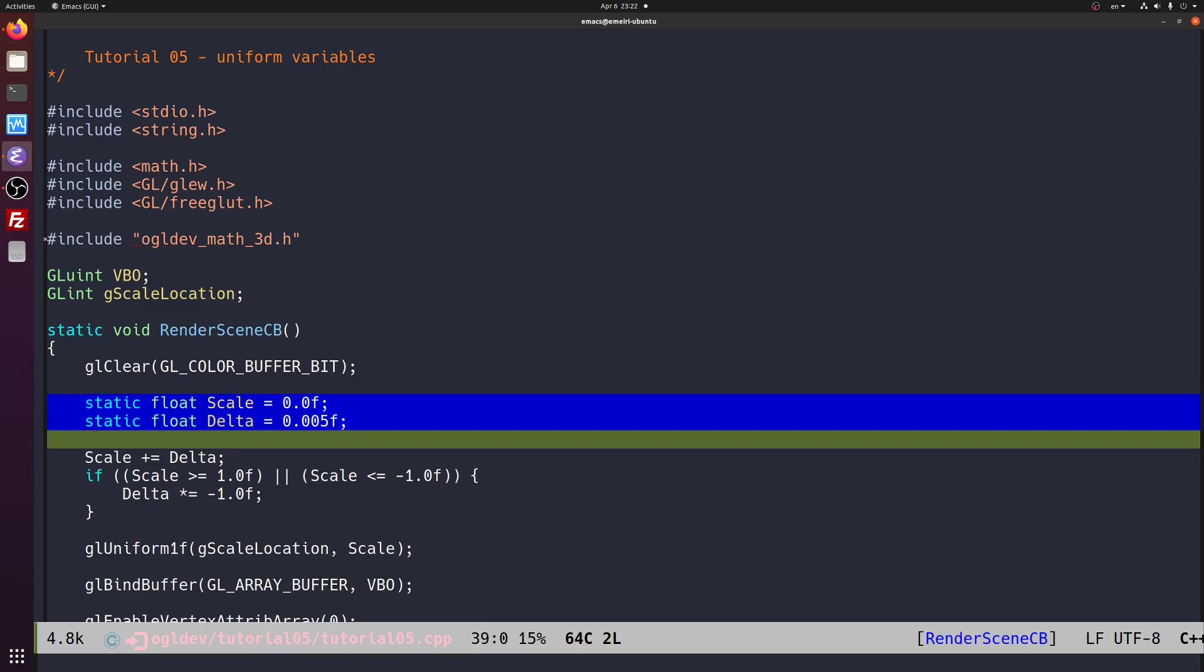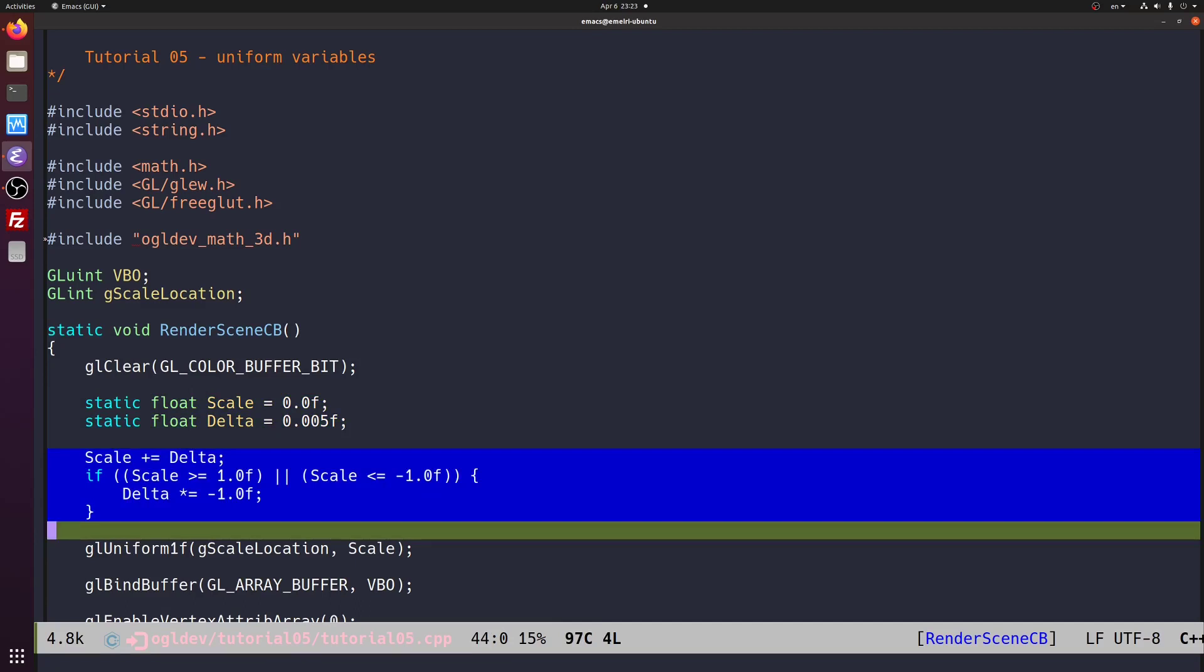I created a couple of static floating point variables here because I want their content to persist across multiple calls to this function. We have the scale that is initialized to 0 and the delta which is initialized to 0.005. We add the delta to the scale and once the scale crosses the value of 1 the delta is reversed and then when the scale crosses minus 1 it is reversed again. So the scale bounces back and forth between minus 1 and 1.